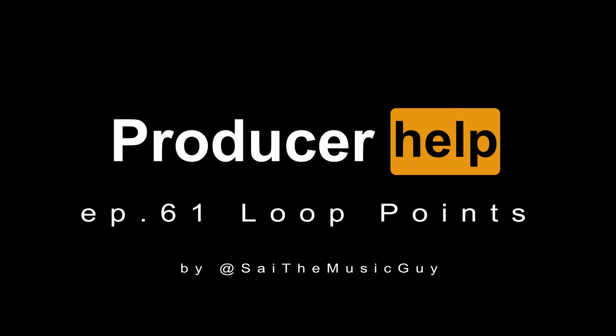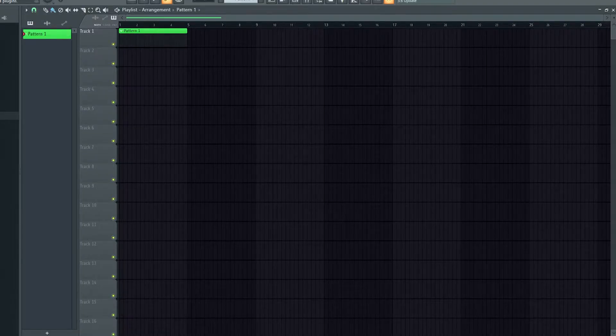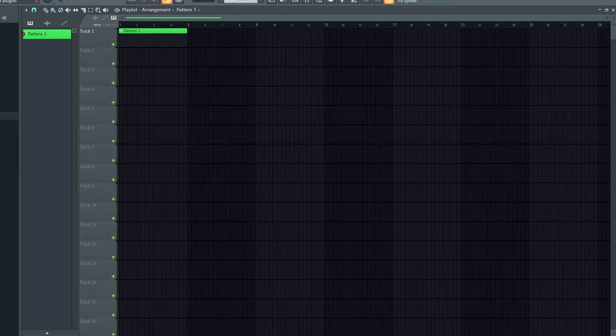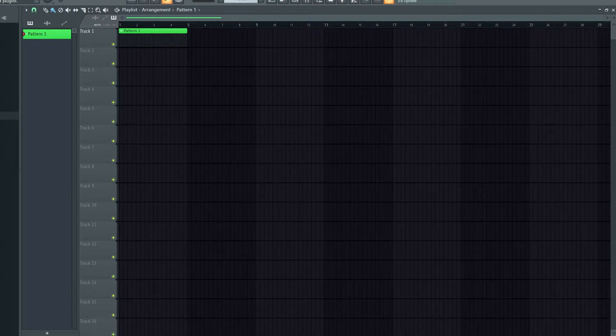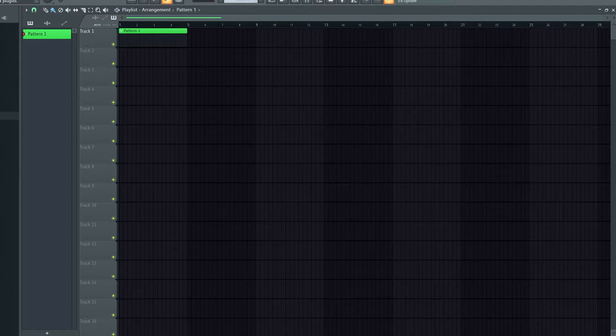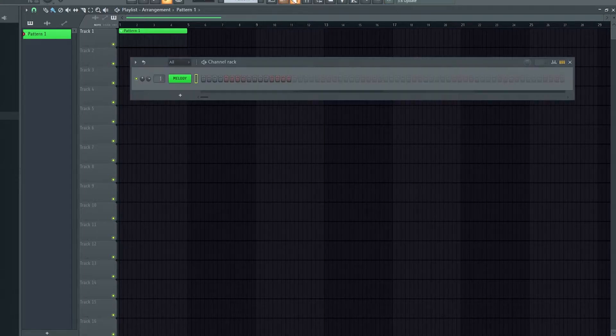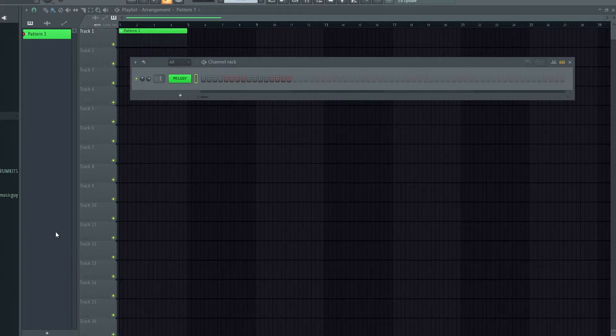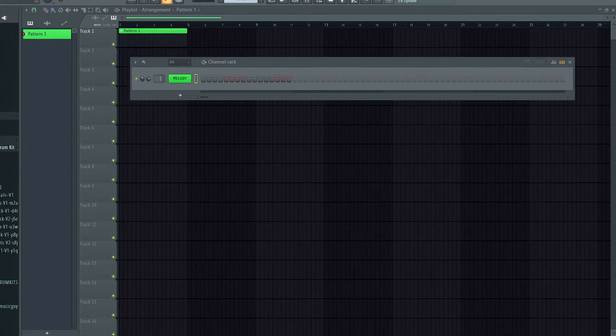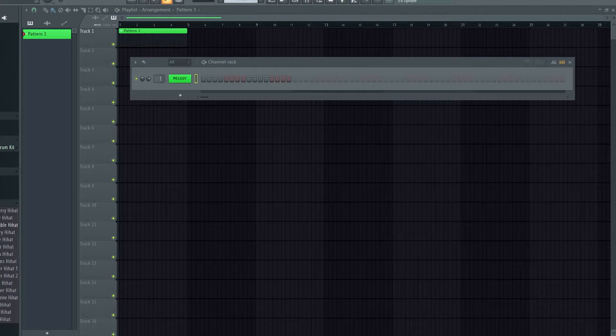Okay everybody, today a bit of a different video. I'm gonna go over how to get rid of loop points. Now if you've clicked on this video you probably know what they are and why they're annoying, but I'll just give a little demonstration. So I'll open up a Cymatics hi-hat from their Drill Essentials drum kit.